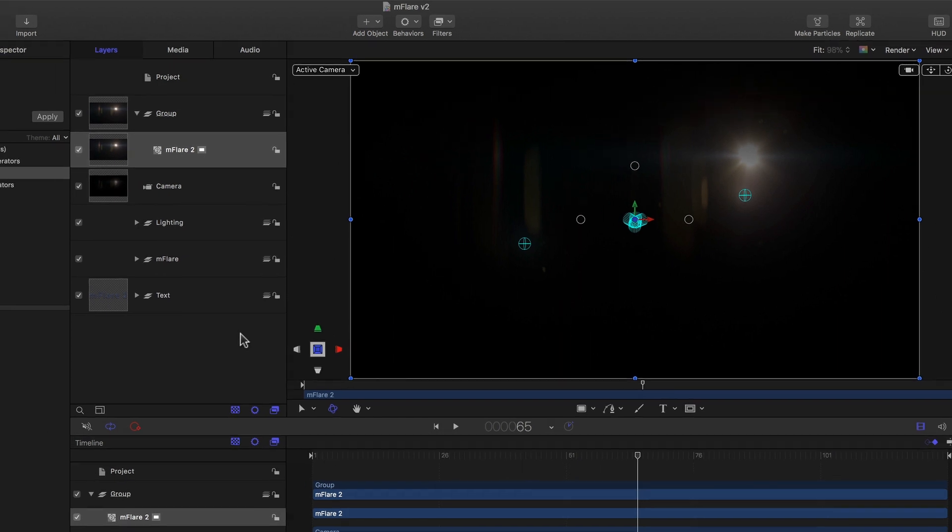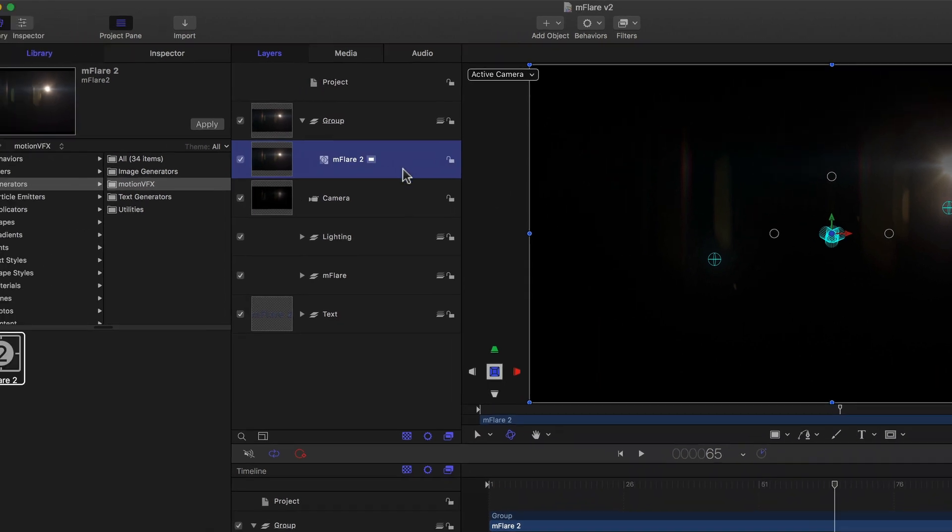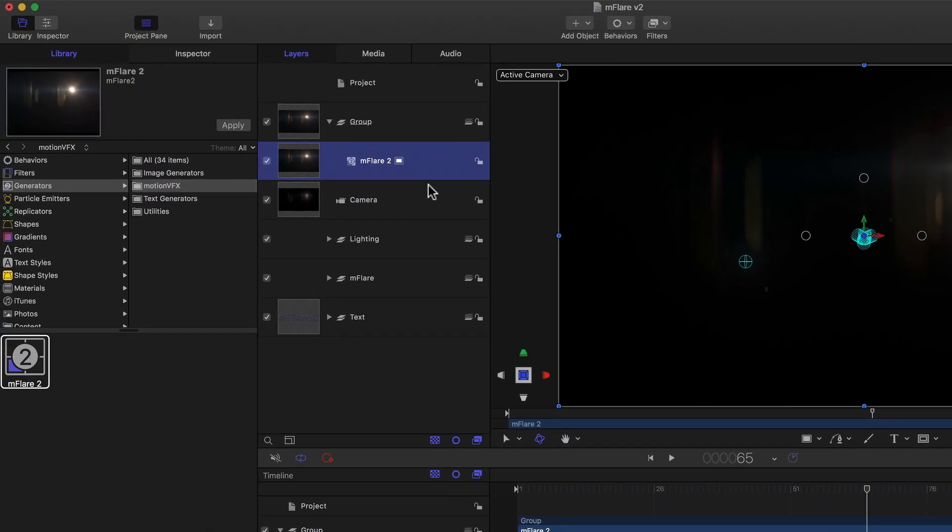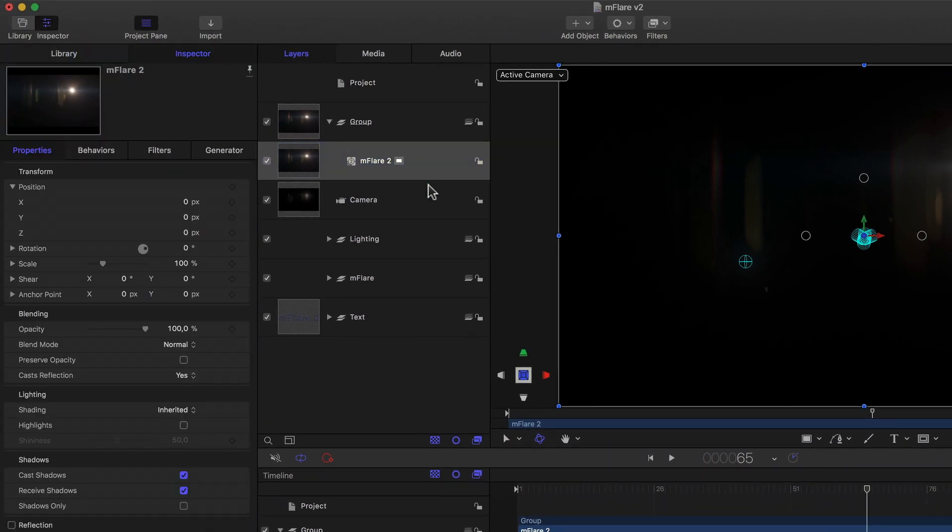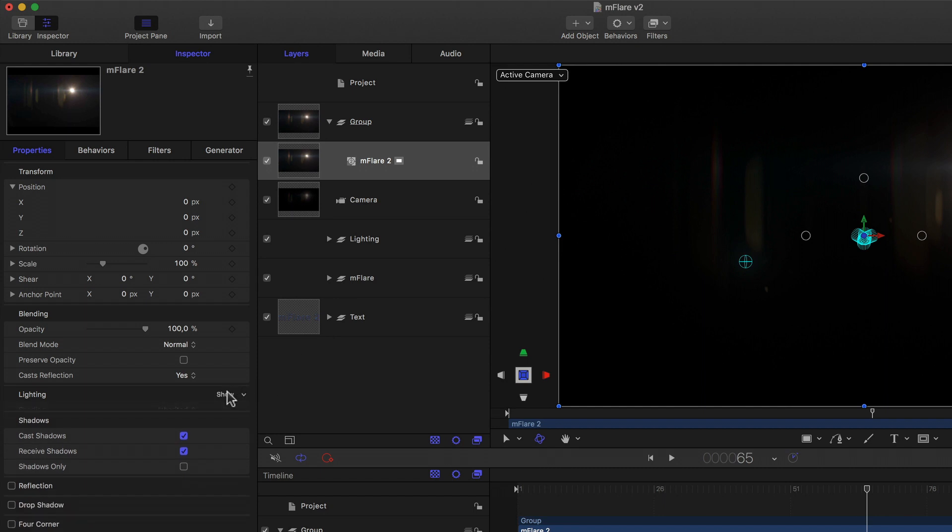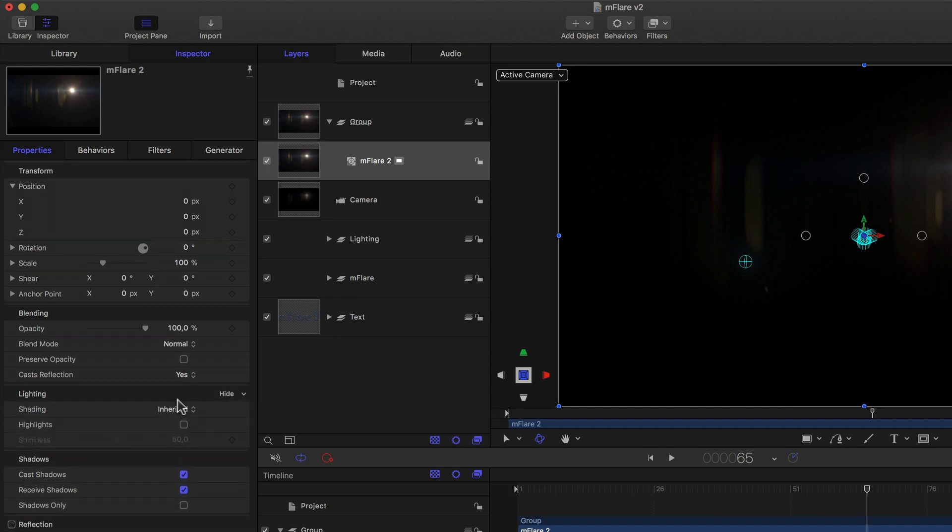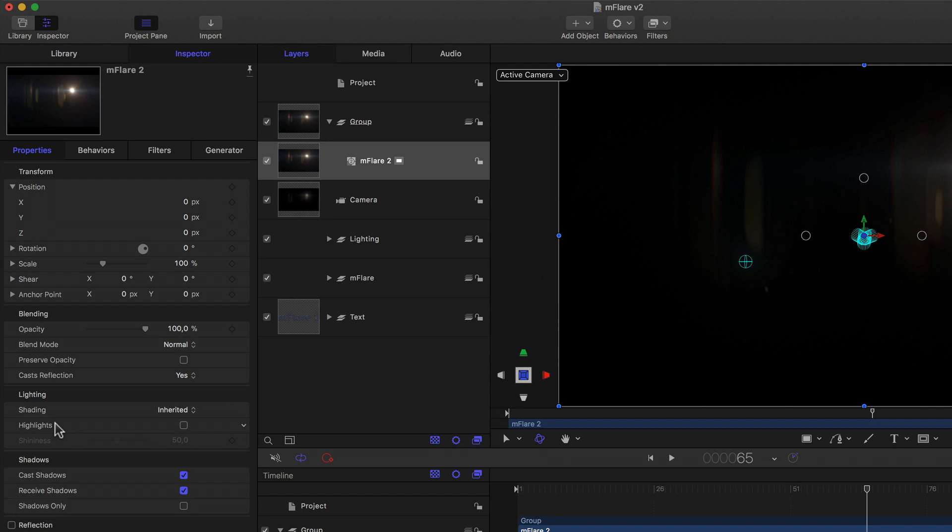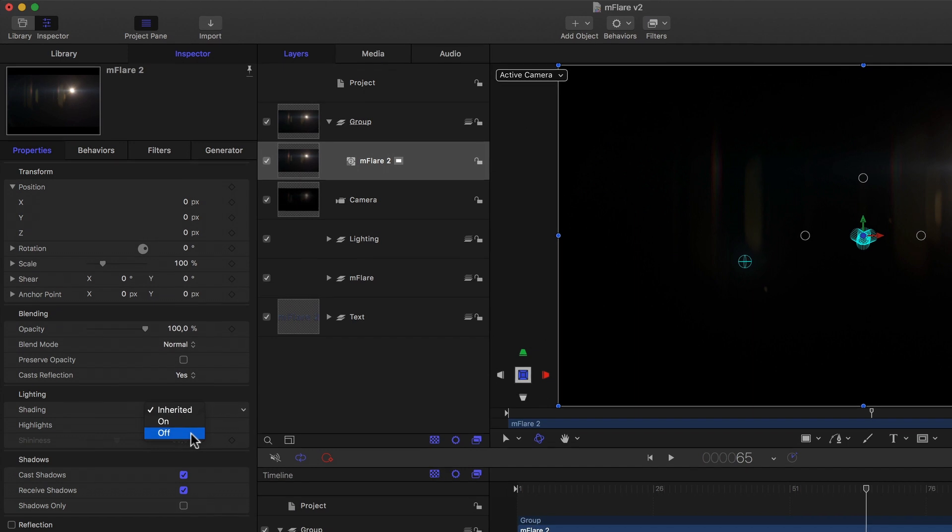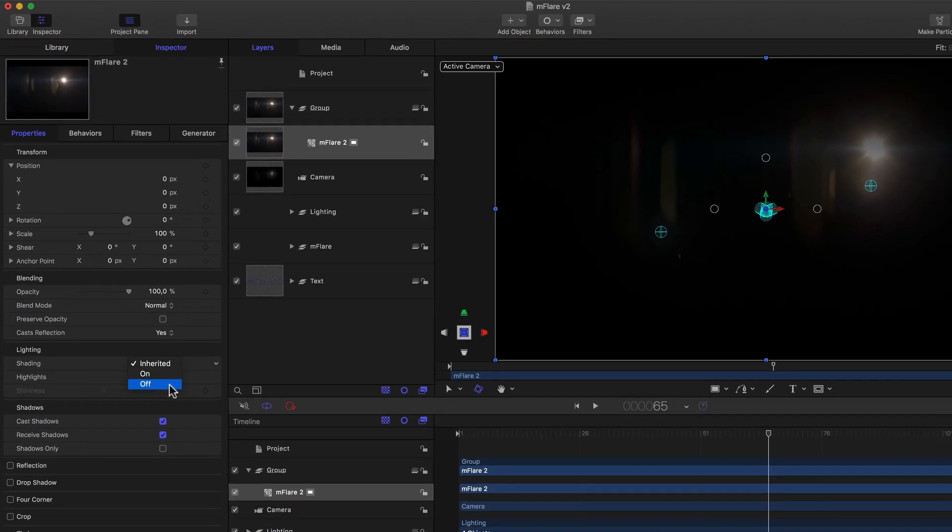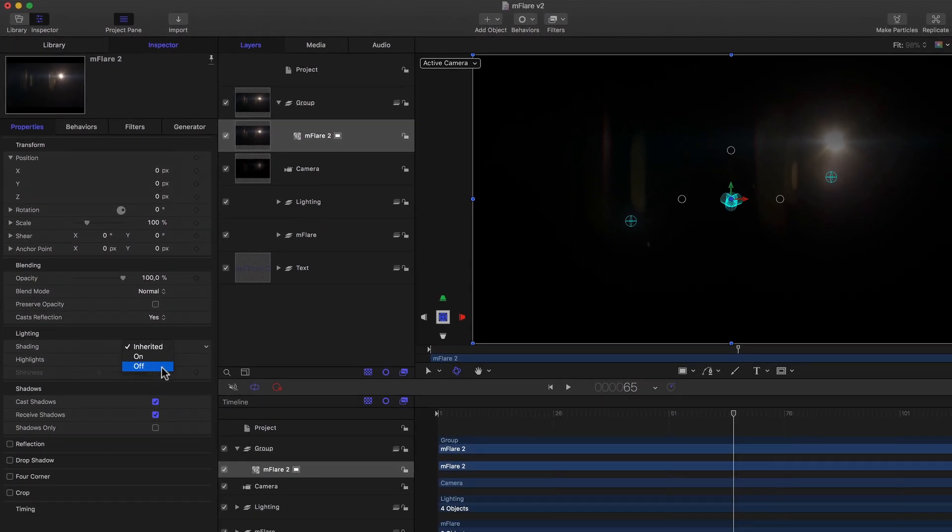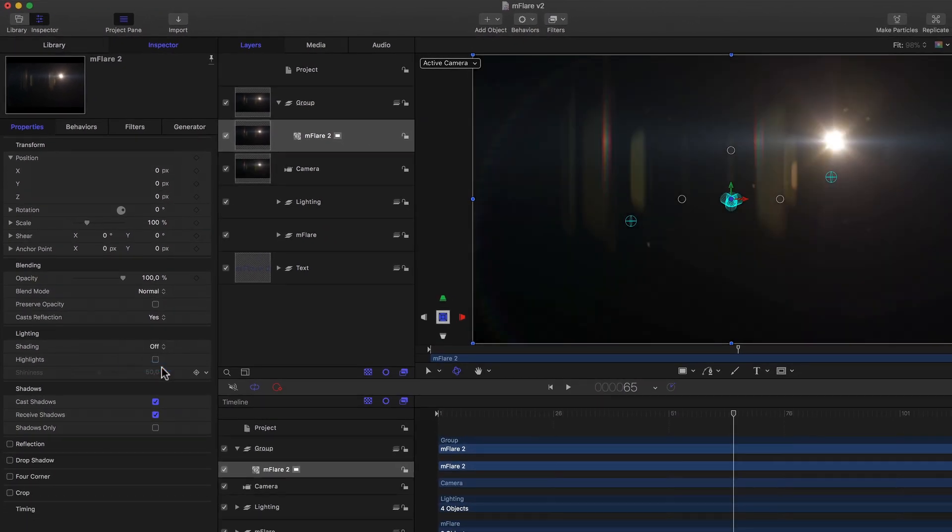I just need to select the Flare and go into its properties by hitting F1, which switches me to the Inspector tab and the properties. Here, if I simply scroll down to its lighting parameters and flip them open if needed. And in the Shading menu, I just need to switch them from Inherited to Off. And voila, my Flare is fully visible.